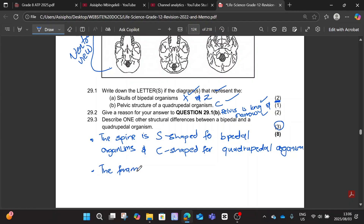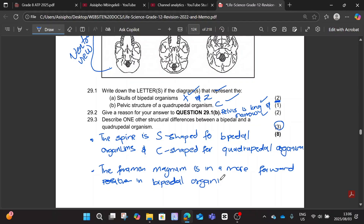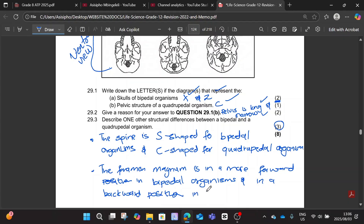Or you can speak about the foramen magnum. The foramen magnum is in a more forward position in bipedal organisms, and in a backward position in quadrupedal organisms. Write it in full.